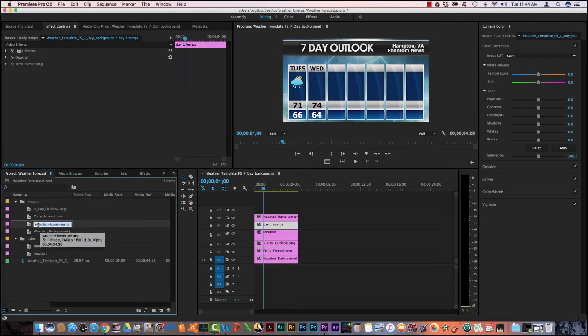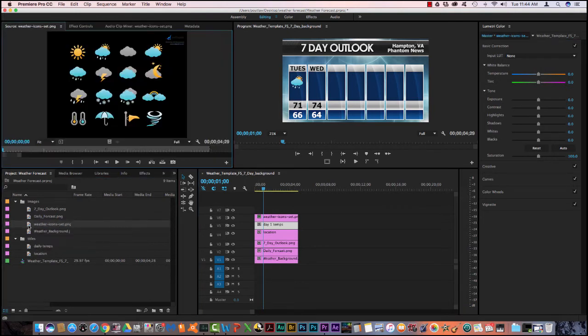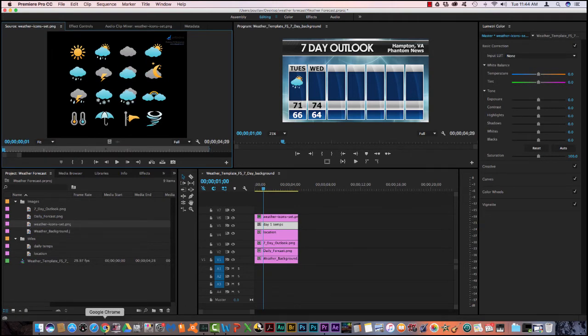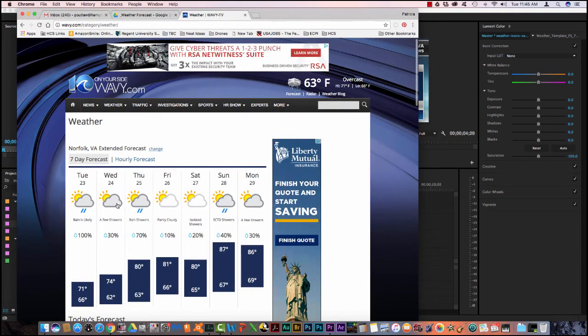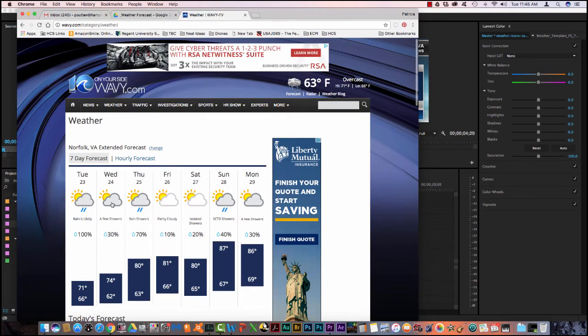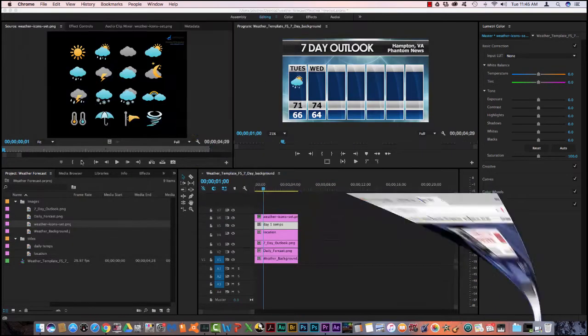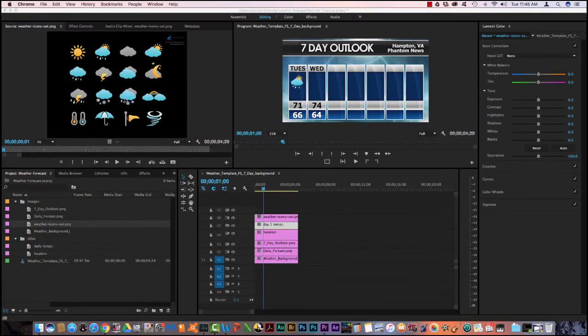When I double click on it, the icon, you see these are all the icons for the weather. Tomorrow's forecast is forecasted to be partly sunny. So I need to find that same graphic or a similar one. So that will be this one right here, partly sunny.